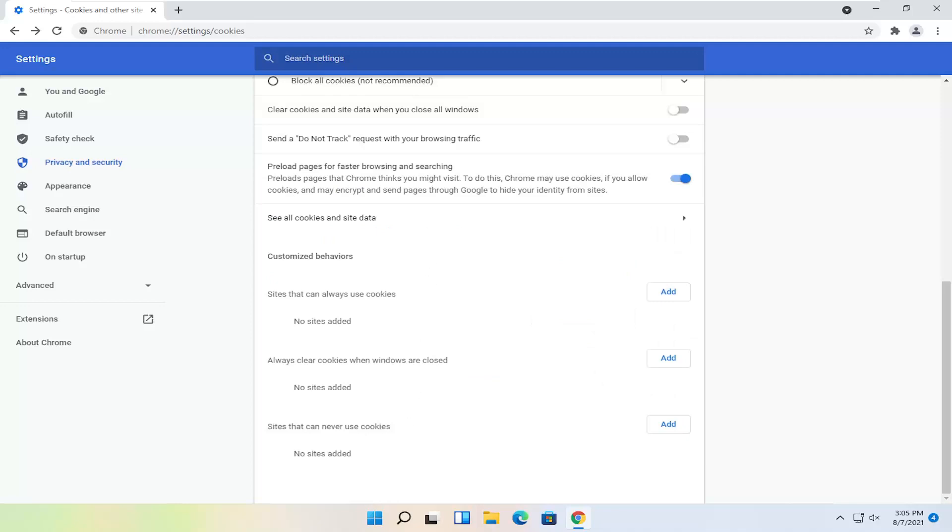And you can do the inverse for sites that you never want to allow cookie tracking. And you also can have the option to clear cookies when windows are closed for specific websites as well.